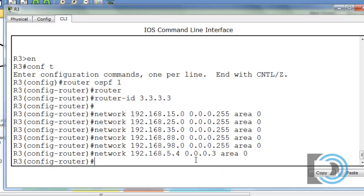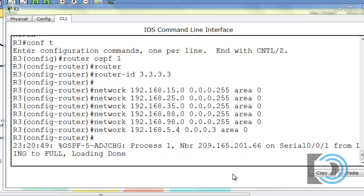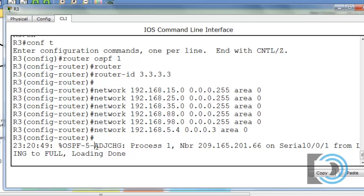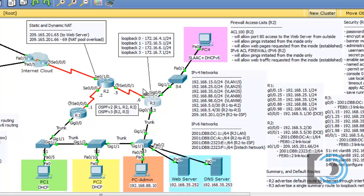You'll notice after we do that, after we put in that 5.4 subnet, we got a message from the router that we have an OSPF adjacency change and it looks like we have established a neighbor relationship or a neighbor adjacency with router R2. So as soon as we started advertising and sending OSPF messages out of our serial interface, we're able to set up a neighbor relationship with R2.